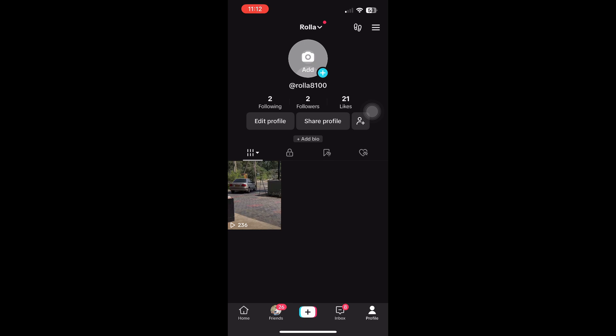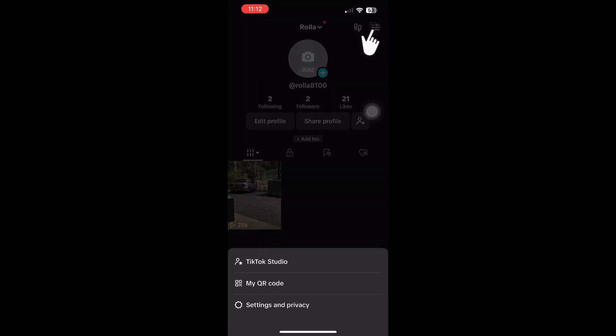Once there, look for the three lines in the top right corner and tap on them. This will open the menu where you'll find the Settings and Privacy option. Click on that.